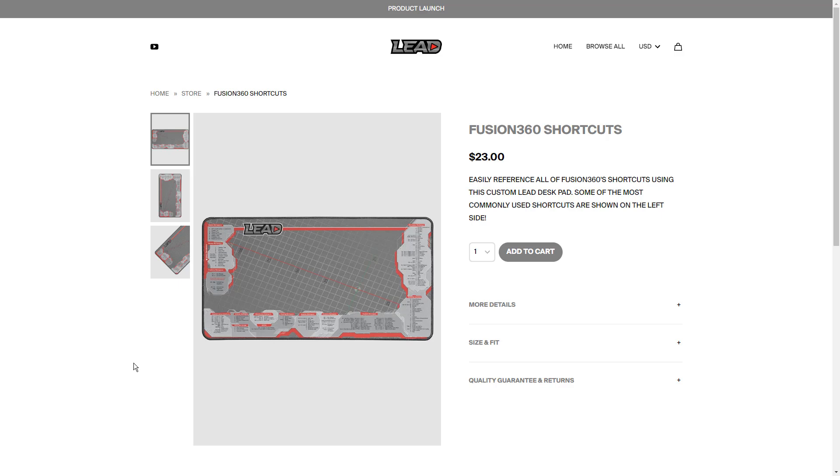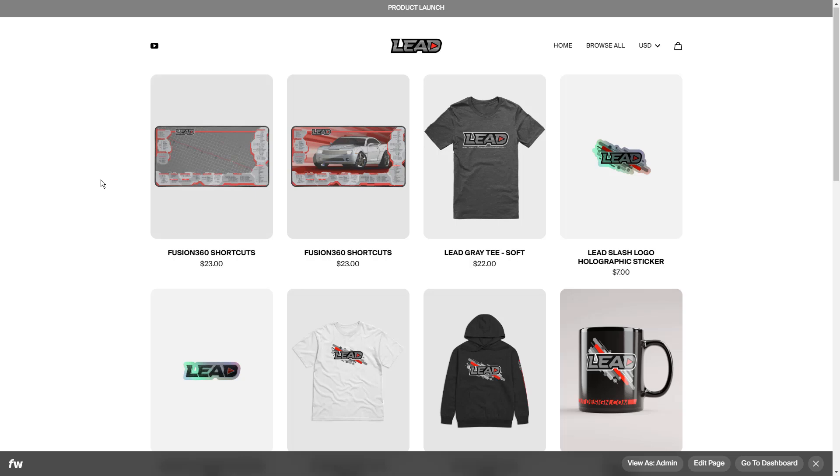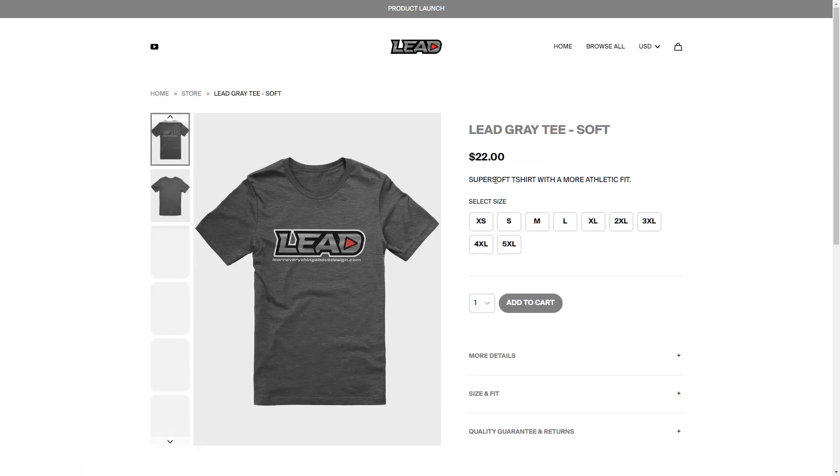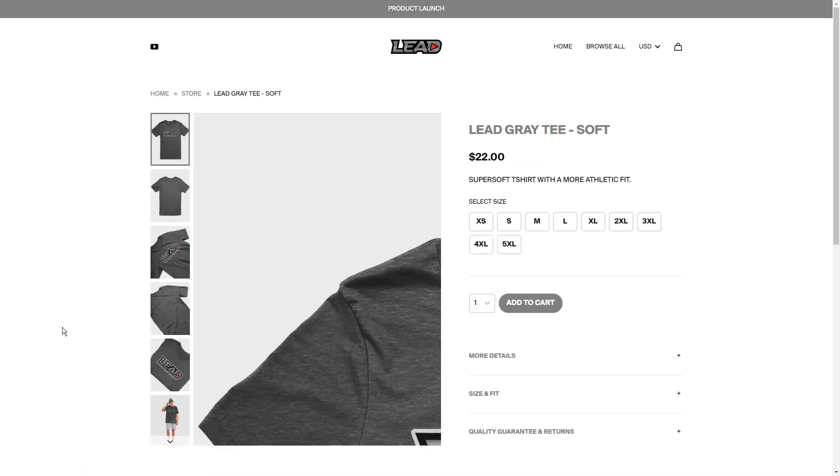We will be adding more products. We're going to make sure anything we add is useful or helpful. We have standard stuff like t-shirts, stickers, and mugs.